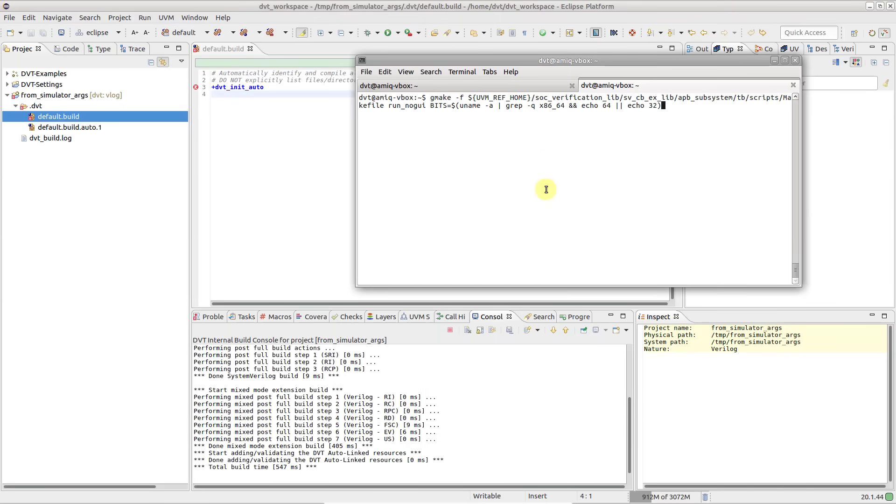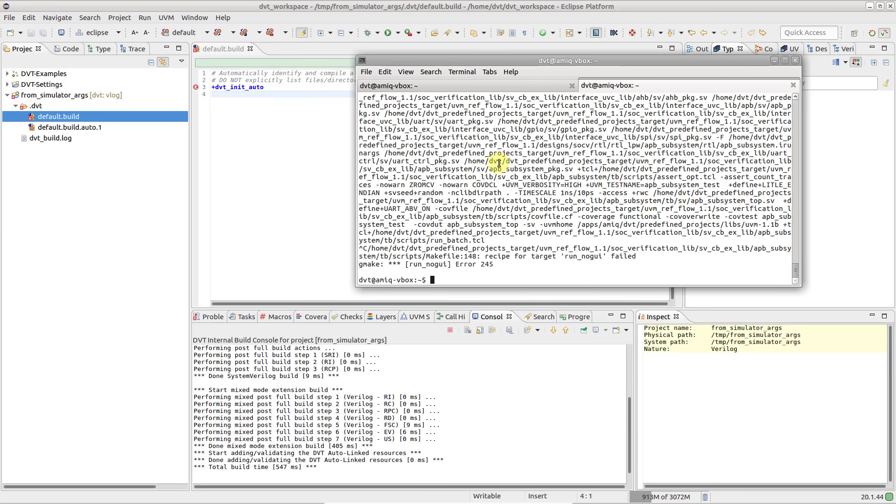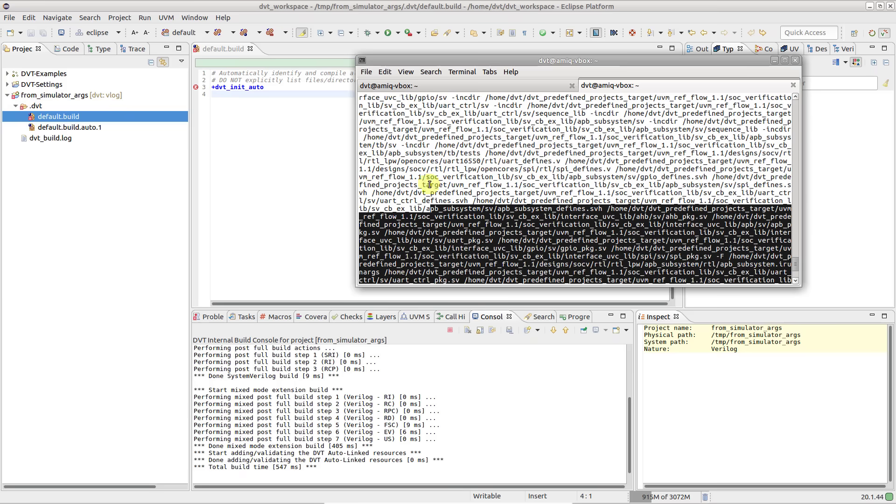You can quickly bring up a project in the dbt-eclipse IDE by reusing simulator arguments. For example, you can start from the simulator logs or from a printout of the simulator invocation.